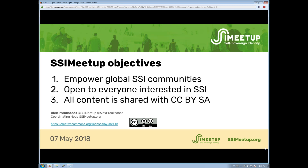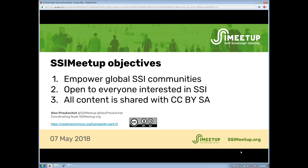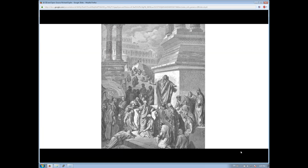Thanks for everybody joining today. I'm excited to be with you. As Alex said, this is about how open source relates to self-sovereign identity. I recognize that most of the people on this call are probably already familiar with both concepts. My goal is to give you some vocabulary as you evangelize these topics to others — like Jonah in Nineveh — to help you convey these concepts to people who might not be familiar with our background or culture.